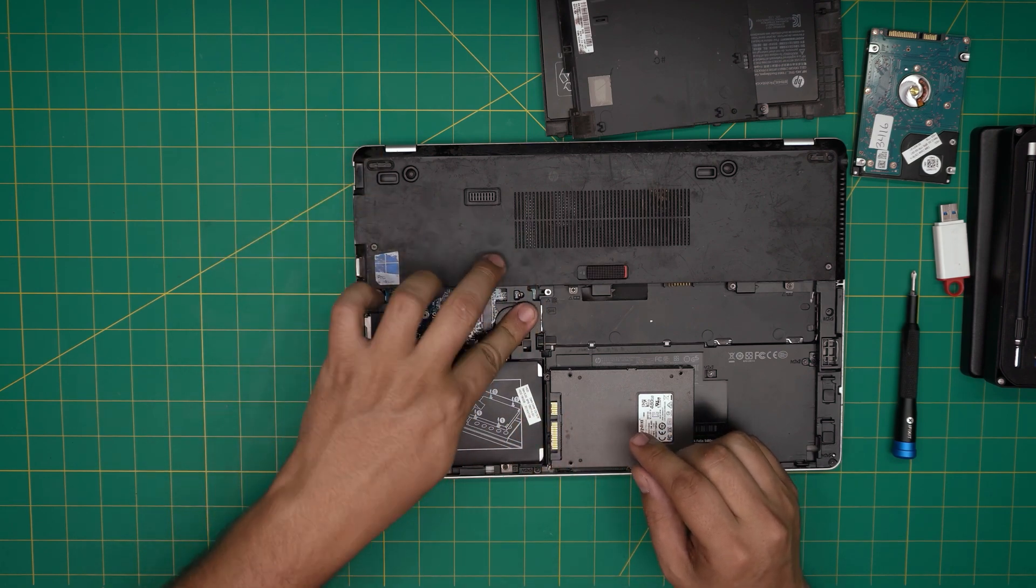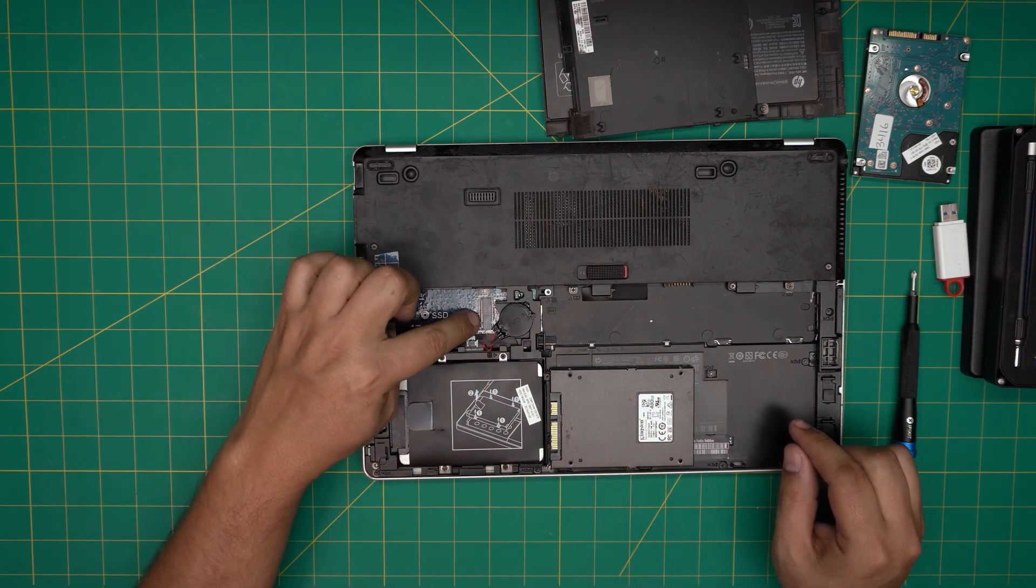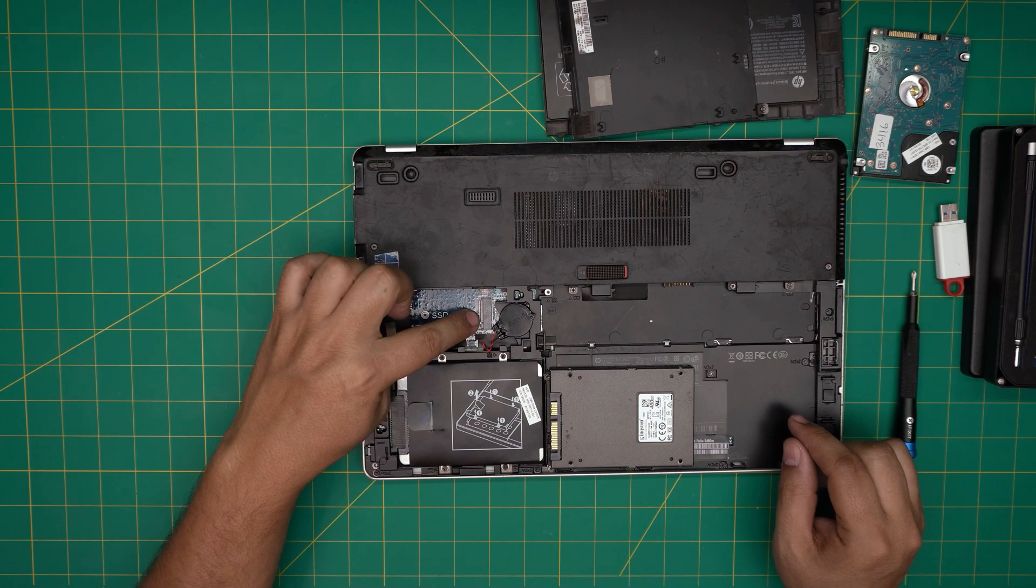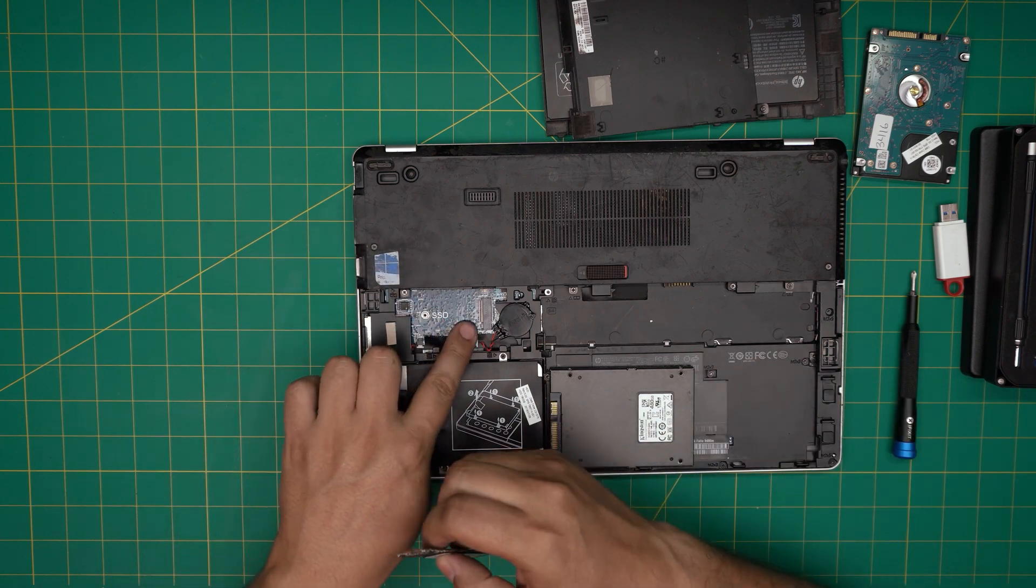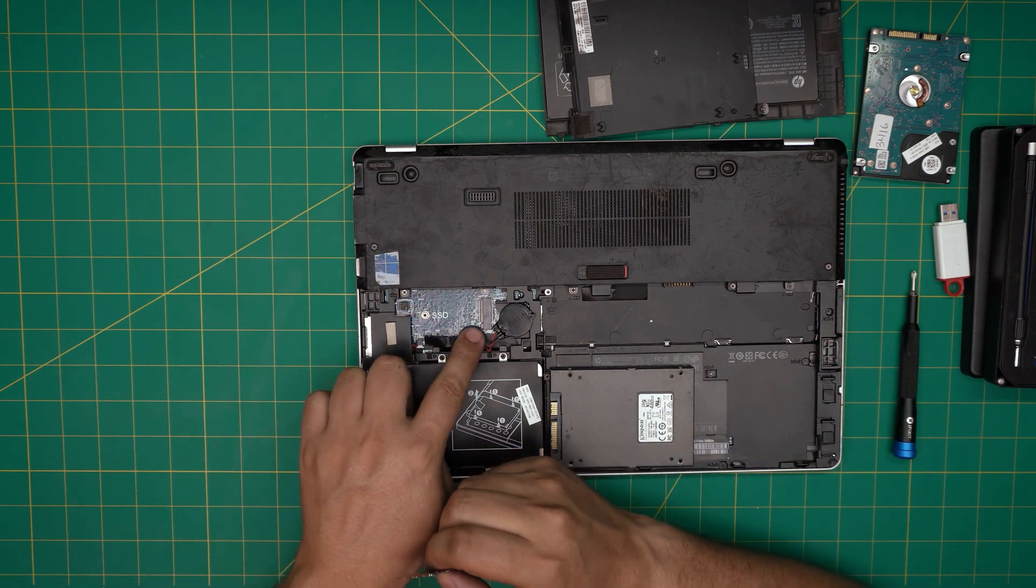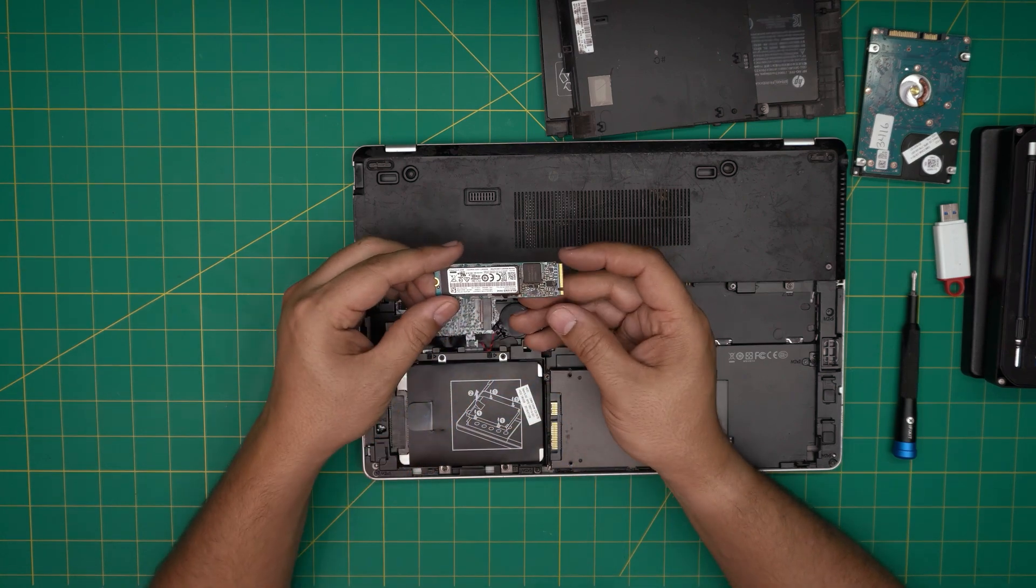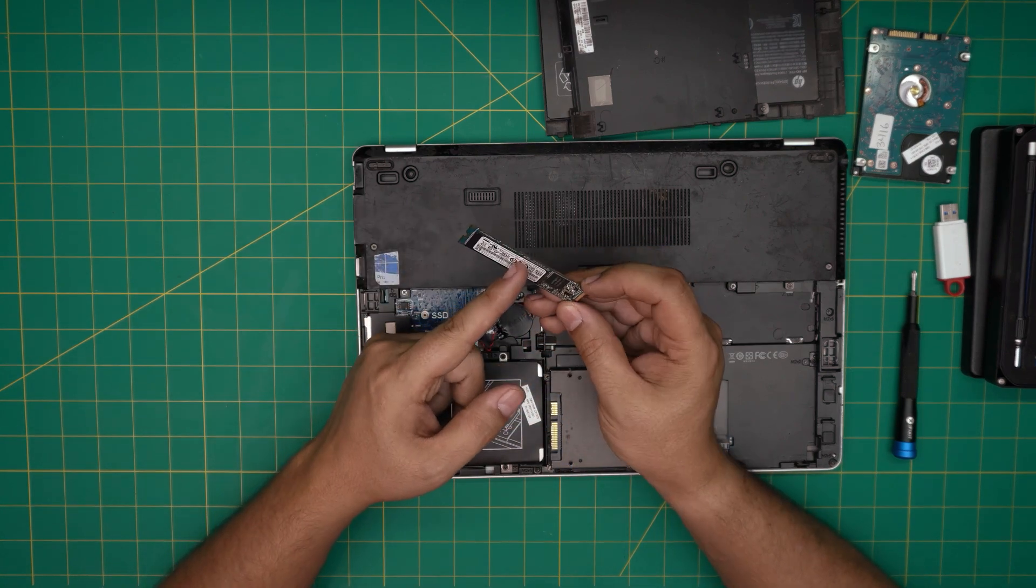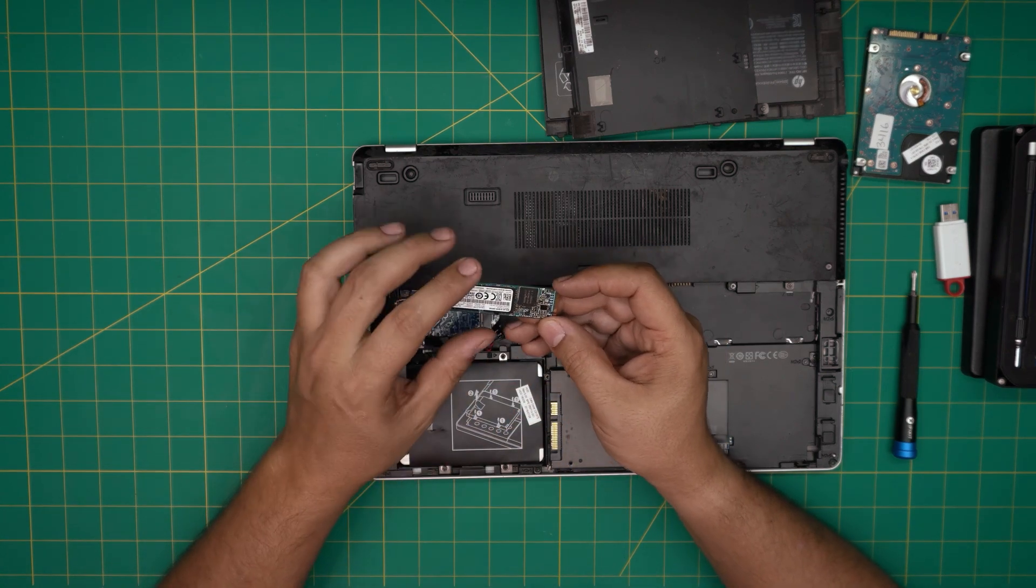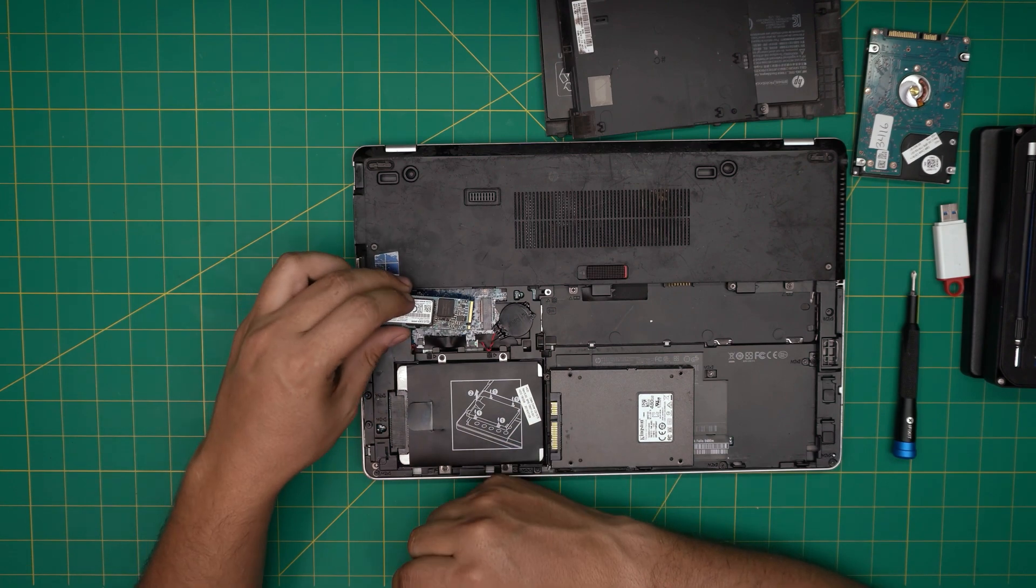Then grab yourself an M.2 NVMe SSD and place it right here. But this is a short M.2 SSD—these are the long ones. I'll leave the link for a short M.2 SSD.